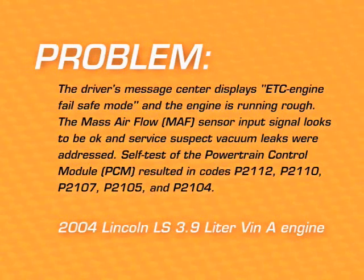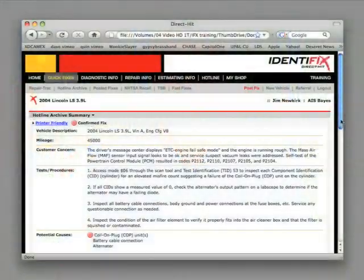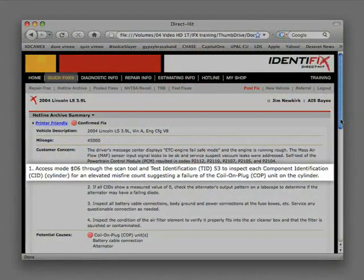Let's take a look at the Hotline Archive addressing this issue. The Hotline Archive contains all the information you will need to diagnose and repair the vehicle in one easy-to-use document. We start with a vehicle description and mileage and a short description of the customer concern. Step 1: Access Mode 6 through the scan tool and test identification or TID number 53 to inspect each component identification CID or cylinder for an elevated misfire count, suggesting a failure of the coil-on-plug or COP unit on that cylinder.